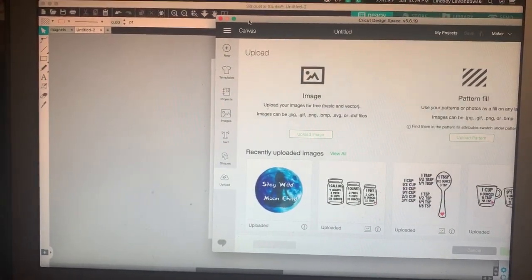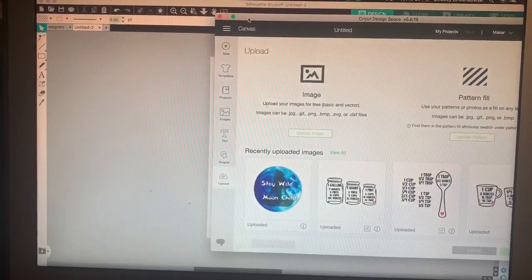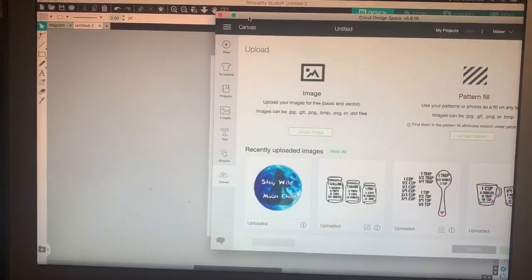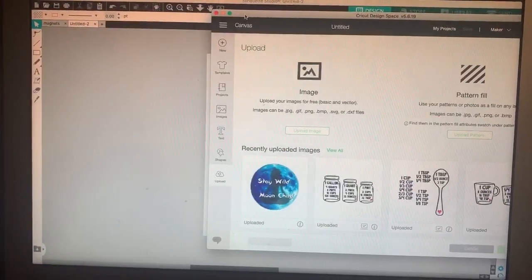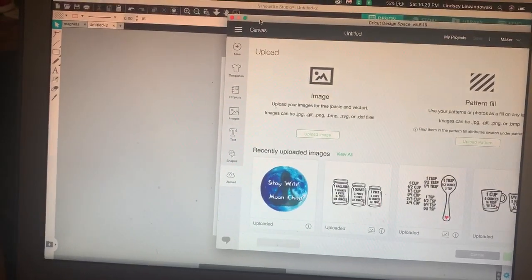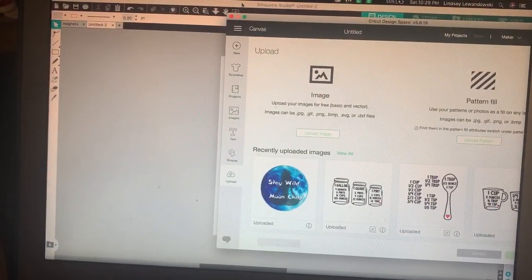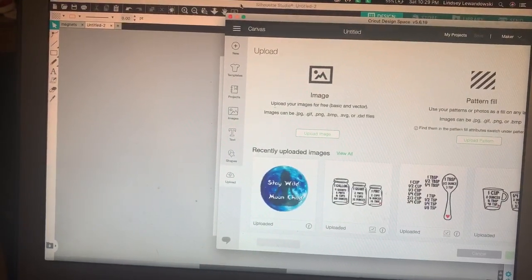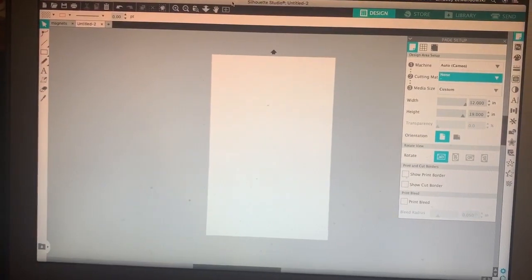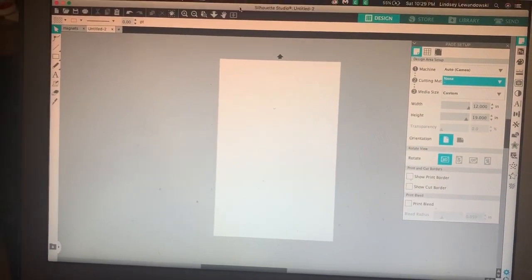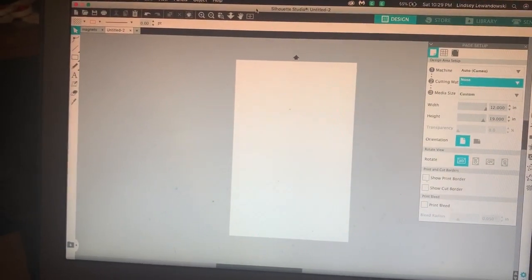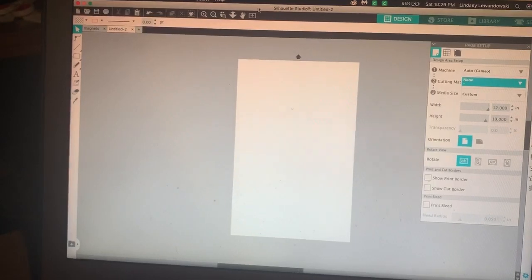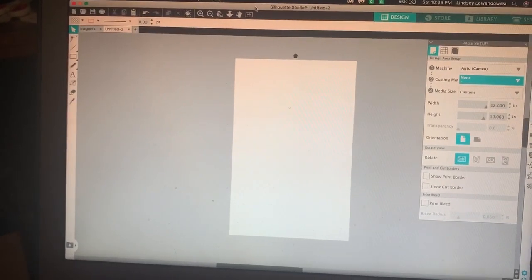However, recently I purchased a sublimation printer, so I need to make printing cuts a lot bigger. And the reason why I downloaded the Silhouette Studio is because I can make my prints larger than those on the Cricut.